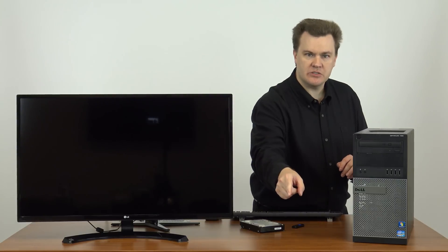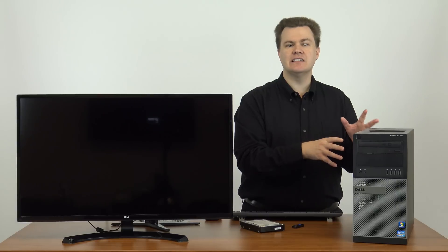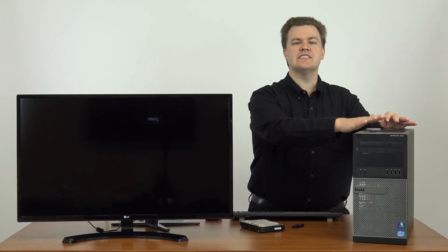I have done a video on this computer before. A link to that will be in the video description below. That video covers how to find the deal, what to look for, etc. In summary, I bought this machine off of eBay. I paid less than $150 for it.